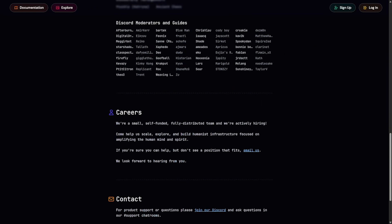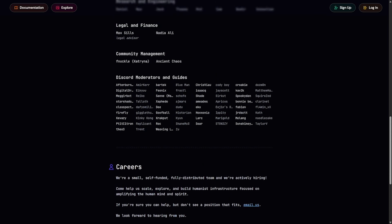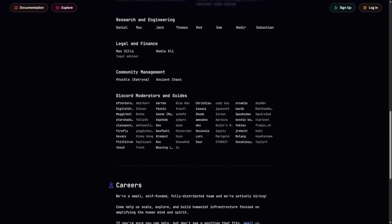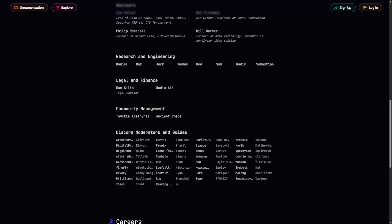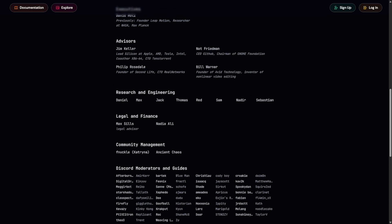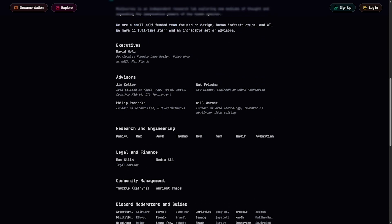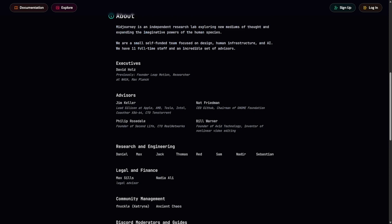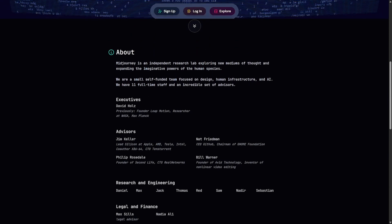MidJourney's Discord is more than a chat room. It's a hive of remixing, showcasing, and creative support. From trend watchers to professional artists, the community drives the tool's evolution, and the vibe is unlike anywhere else.